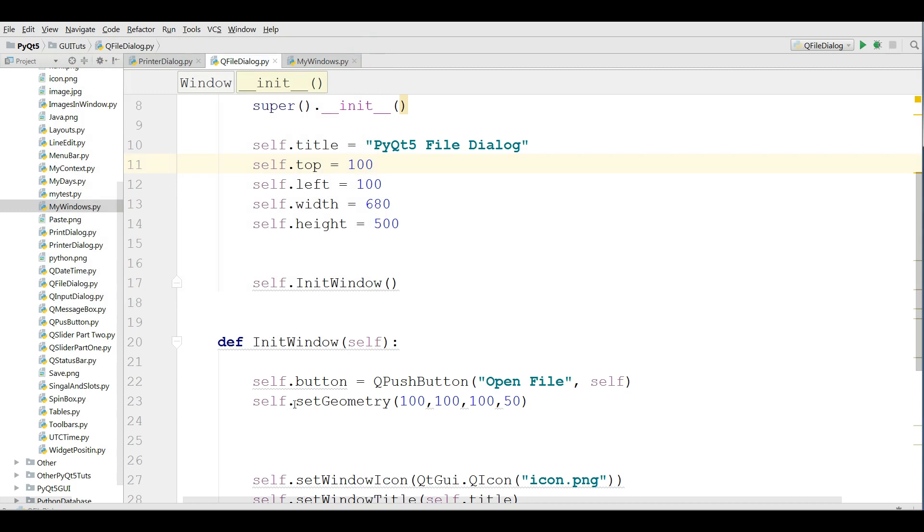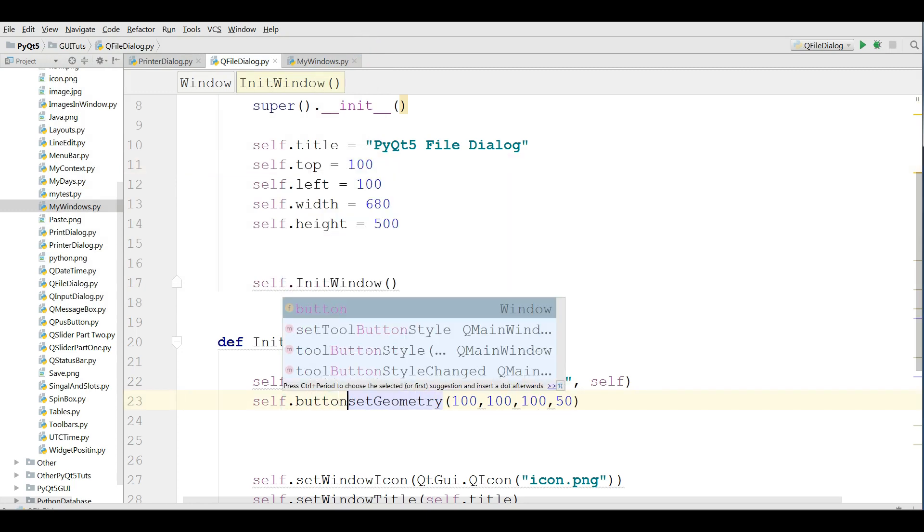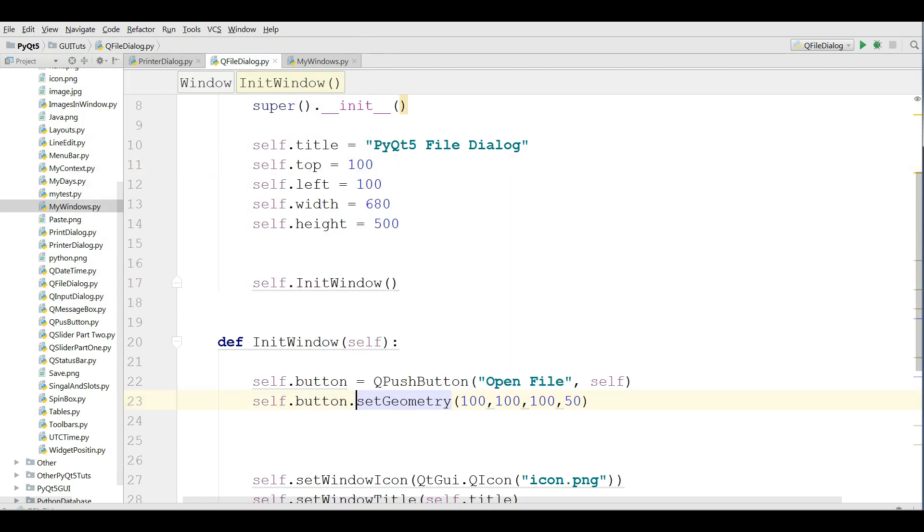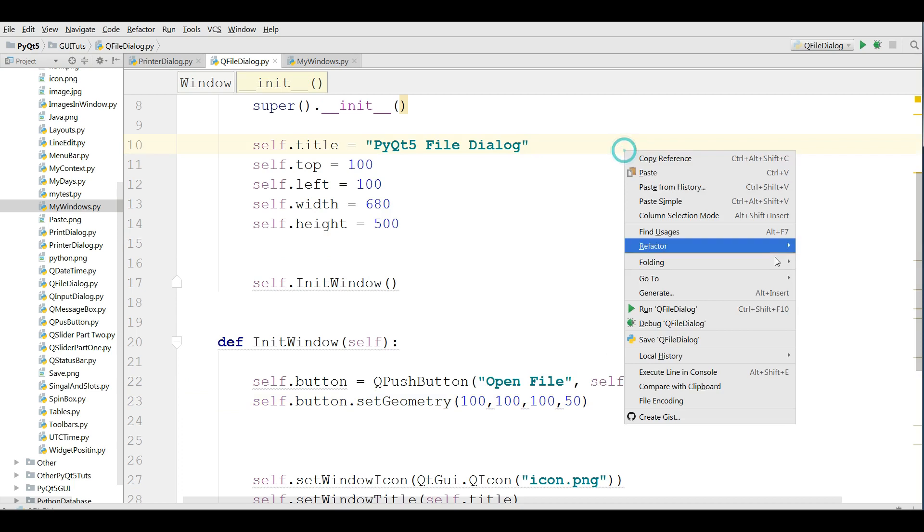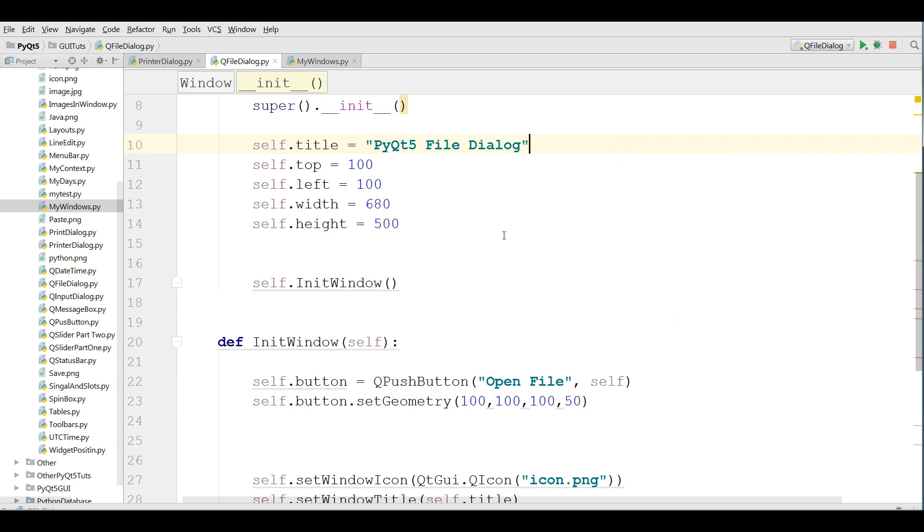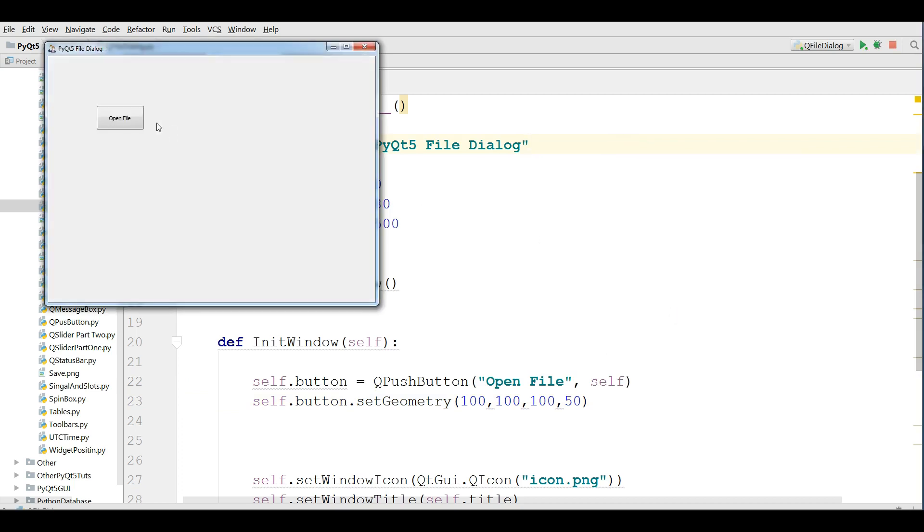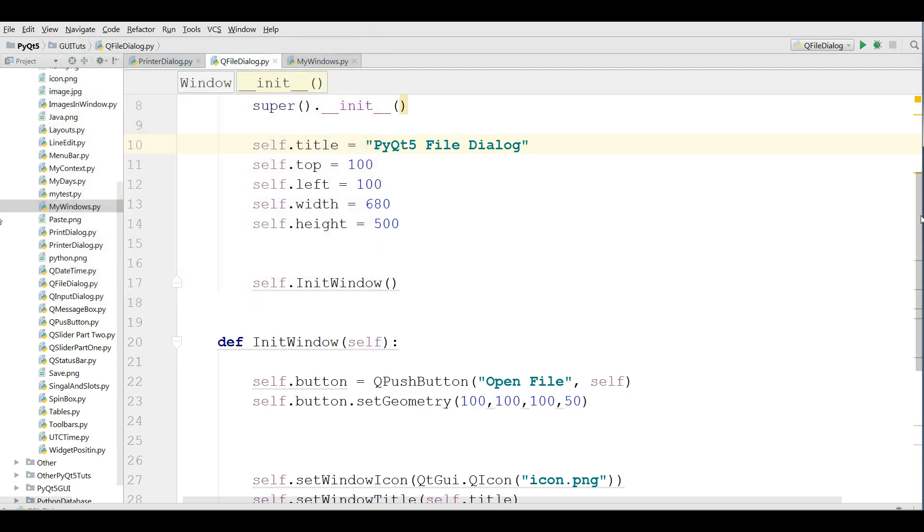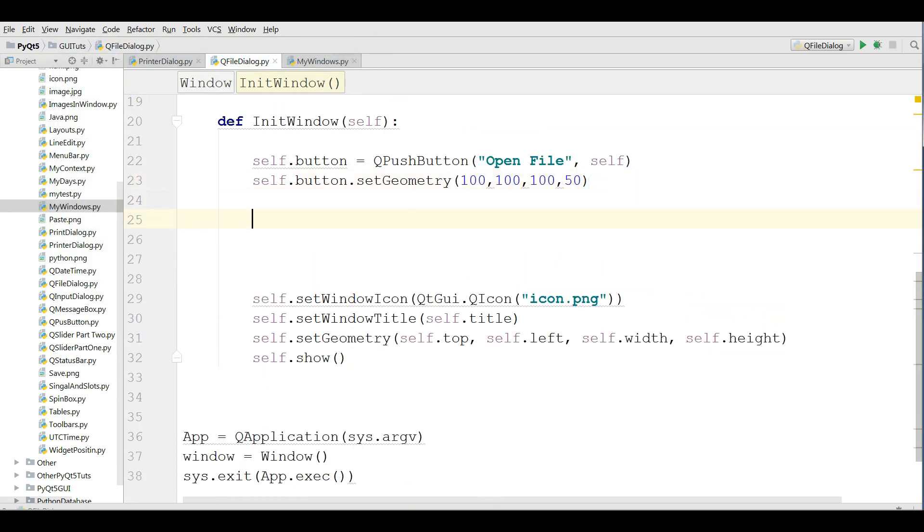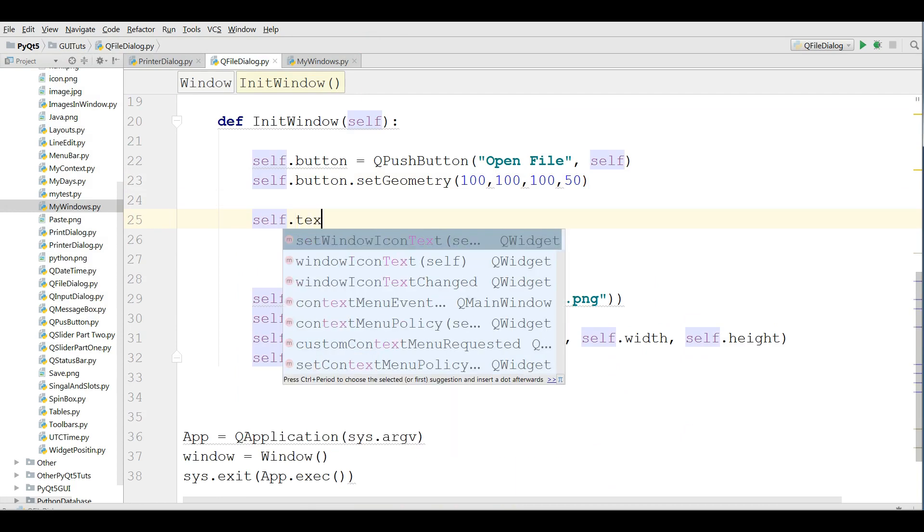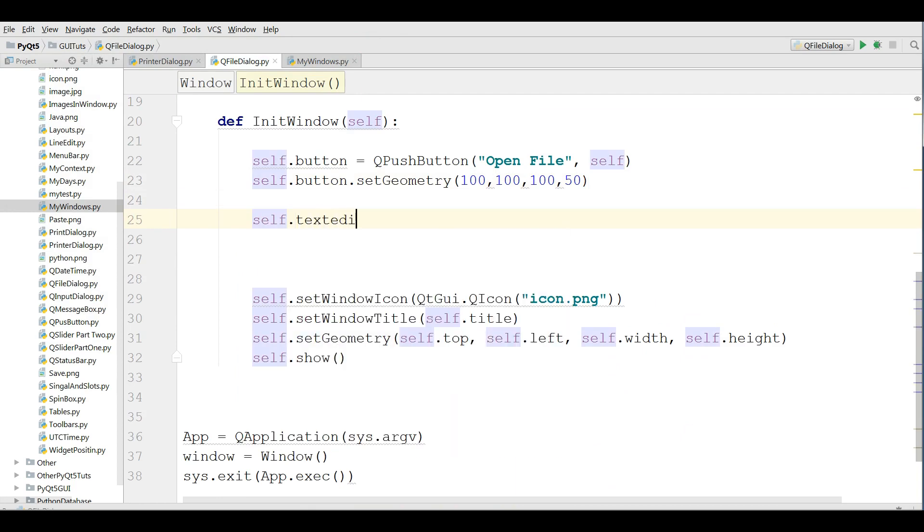Now if I run this I will see a nice button in here but I think I forgot the button in here. Okay now let me run this you can see now I have open file button in here.